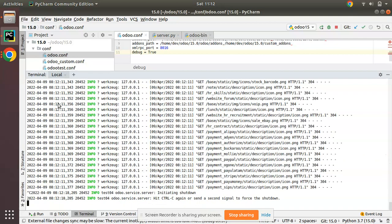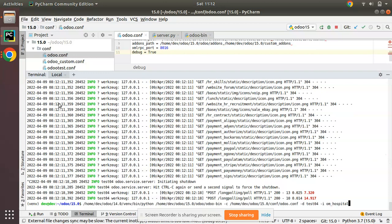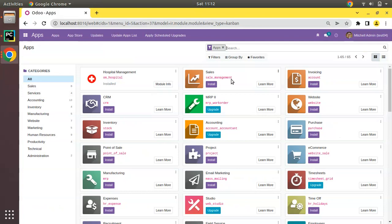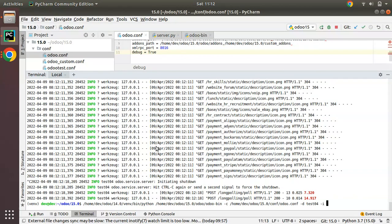To install a module, you just pass `-i module_name` when you run Odoo. You can also install multiple modules by passing a comma-separated list. Before wrapping up, we'll install the account module (invoicing) and the crm module. The technical name for invoicing is `account` and the CRM module is `crm`. So in the terminal, I'll pass `-i crm,account`.